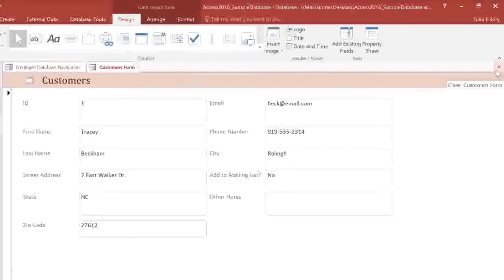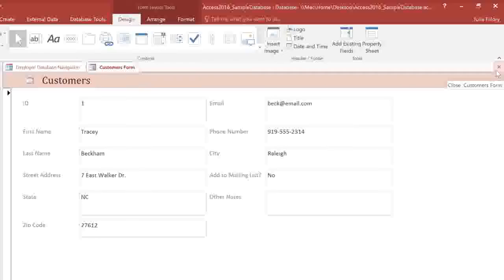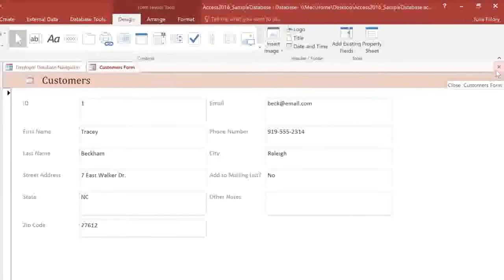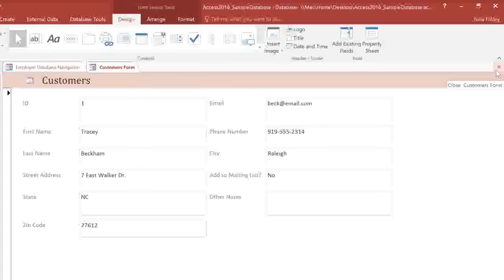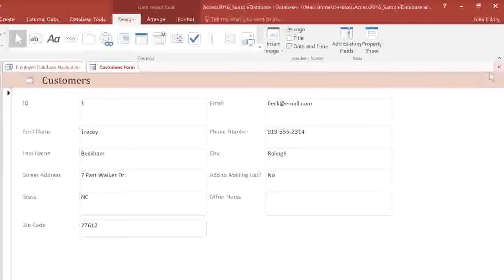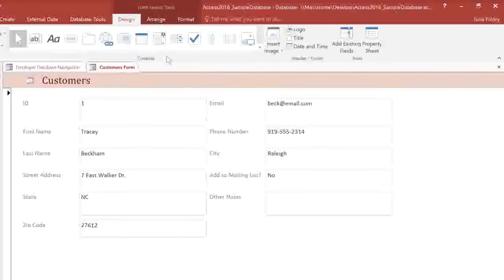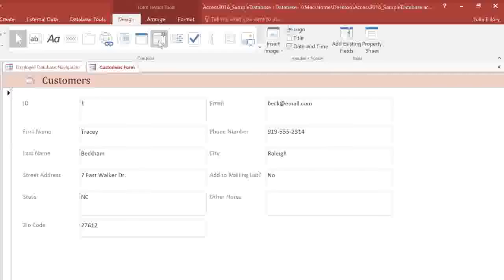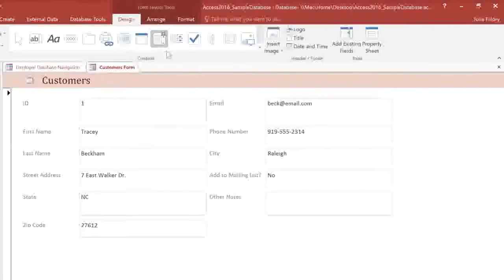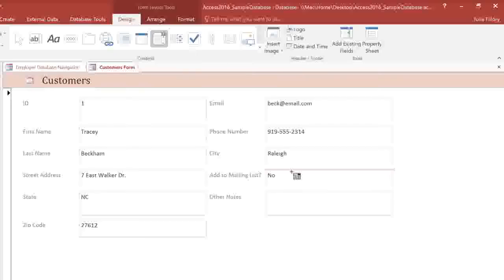With some fields, you may want to add a drop-down menu, which Access calls a combo box. This can make the form easier to use, because the user can just click on the value that they want. I'm going to create a combo box for the Add to Mailing List field. In the Design tab, find the Controls group, and select the Combo Box command. Then you can just click on the form where you want it to go.